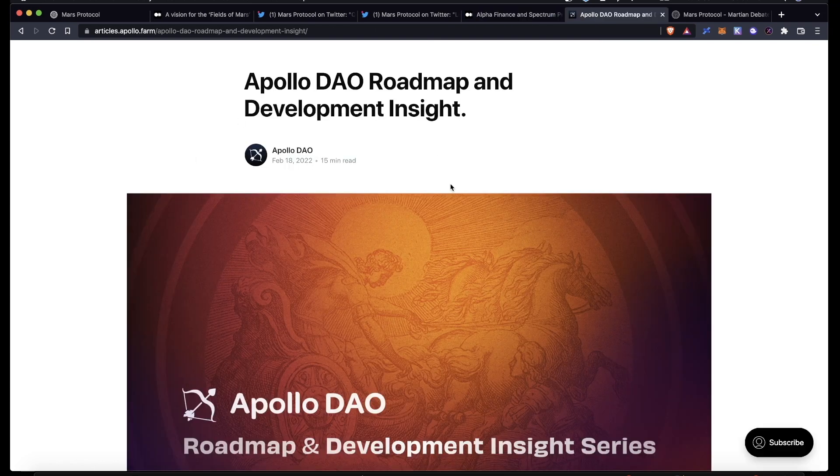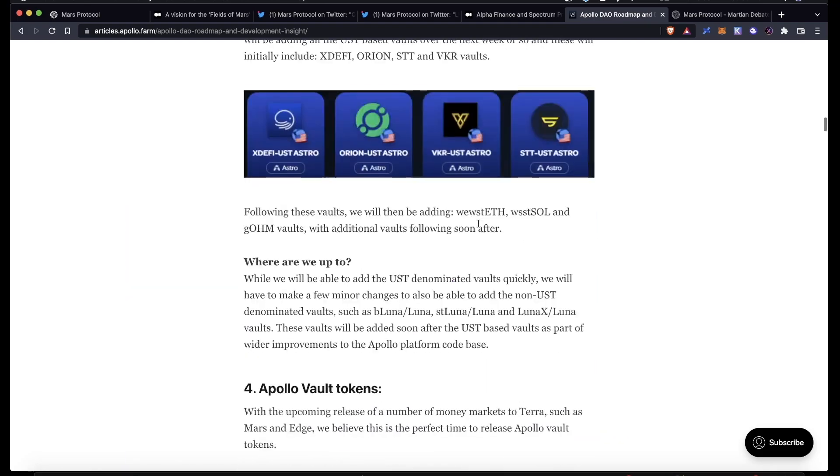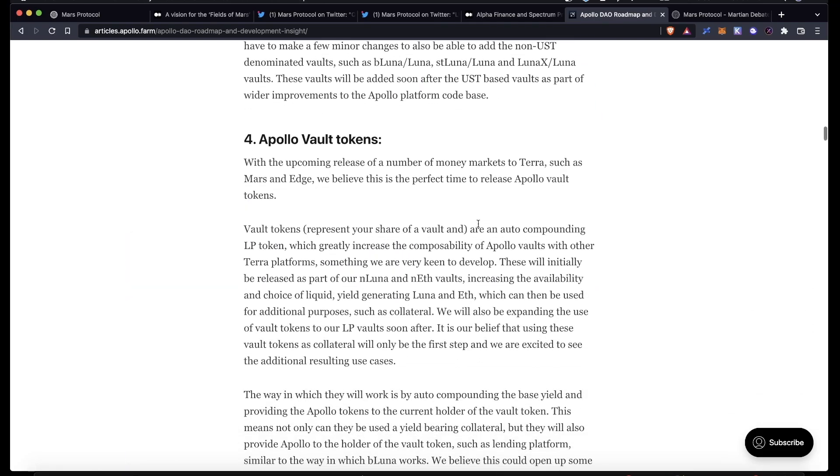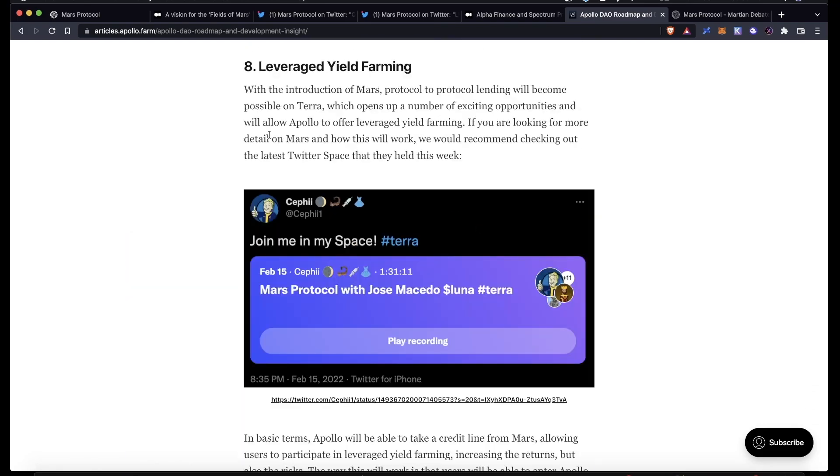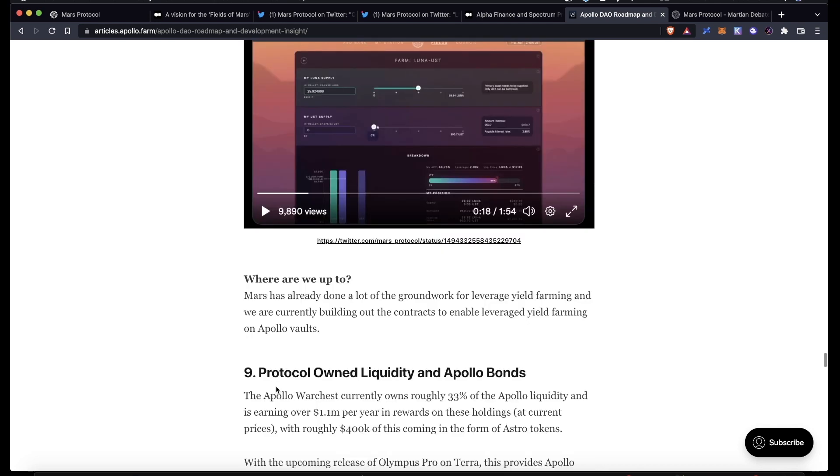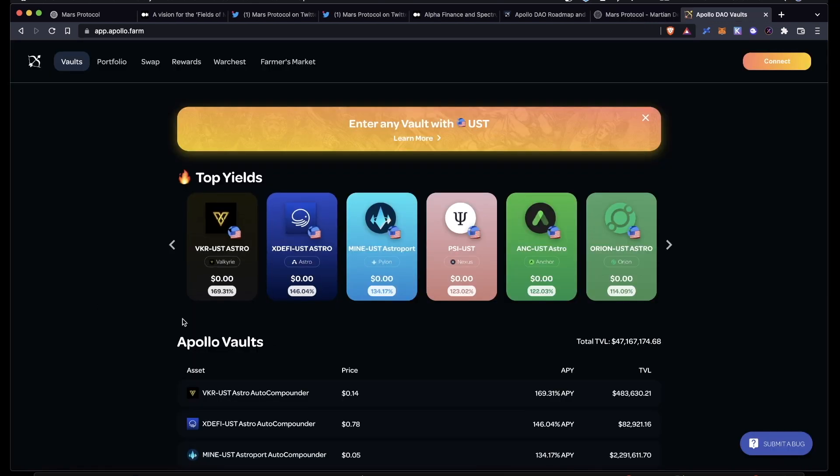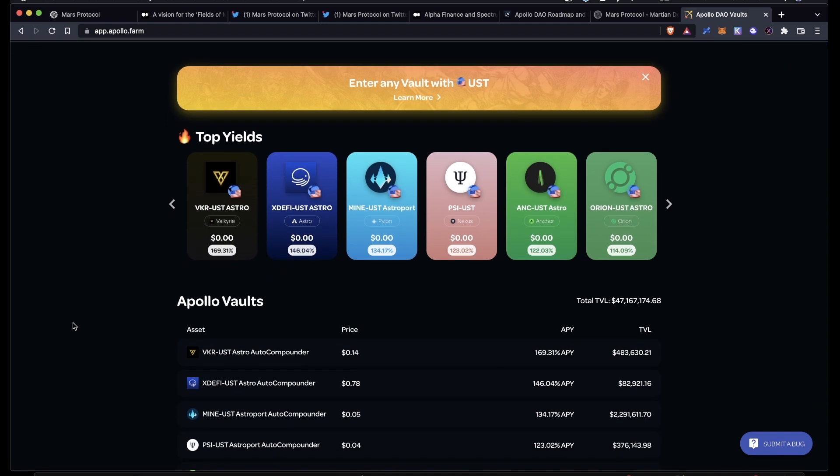They released their Apollo DAO roadmap going over various things that they're working on. It's pretty interesting, you should read it. But one thing that caught my eye is that they are also looking to offer leverage yield farming utilizing Mars, and it looks like it's going to work pretty much the same way that the farms on Mars work now. Apollo will take a credit line from Mars, allowing users to increase their potential returns. They said that right now they're building out the contracts to enable leverage yield farming on the Apollo vaults. Apollo DAO has lots of different options to choose from when it comes to yield farming and LP auto-compounders, so it would be pretty cool if they integrated with Mars.